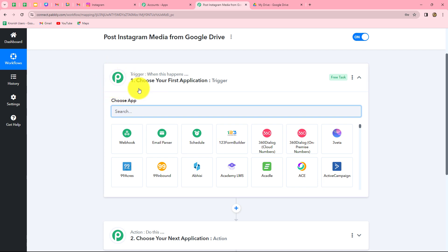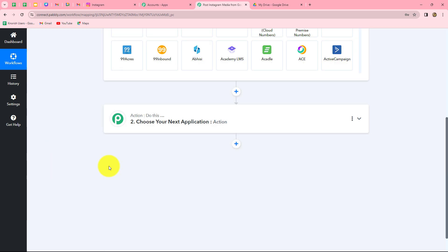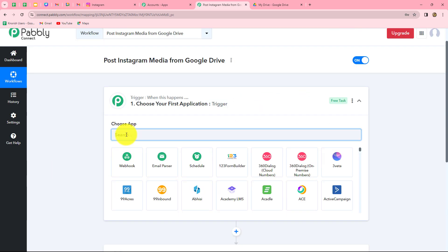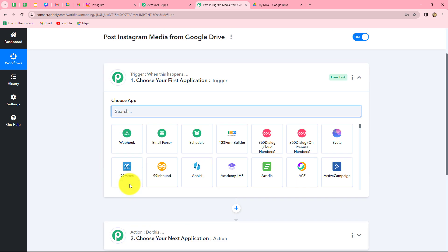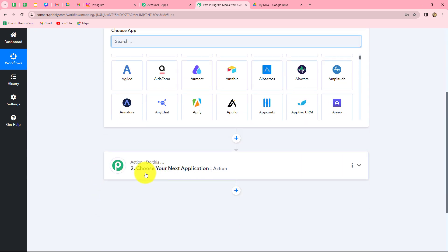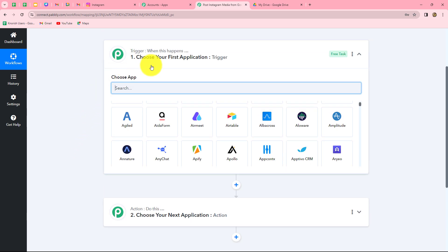Whatever we select in our trigger is going to command the workflow, and the actions are going to follow that command. For example, we are going to take Google Drive in our trigger and Instagram in our action. We want that as soon as a new image or file is uploaded in our Google Drive folder, automatically that same file should be shared as a post on our Instagram. Our action is a response towards the trigger — when the file is uploaded, the post is shared; otherwise not.